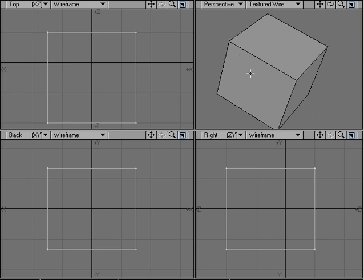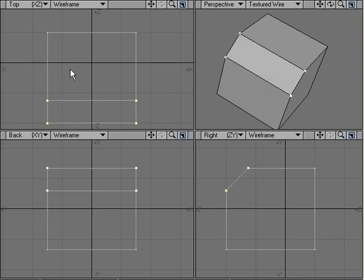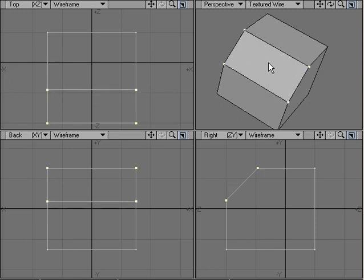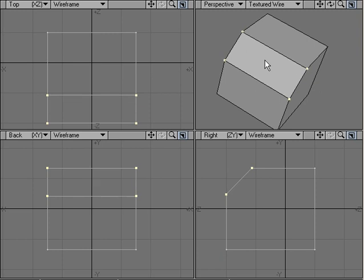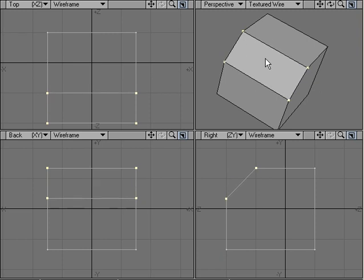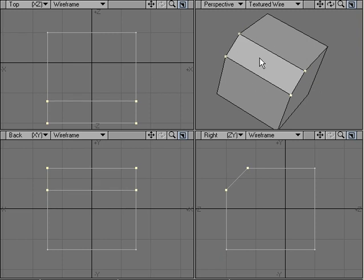In LightWave 8, you can bevel an edge by selecting the two points that make up an edge and using edge bevel. You can apply a bevel to that edge, but we also have another tool for beveling edges.